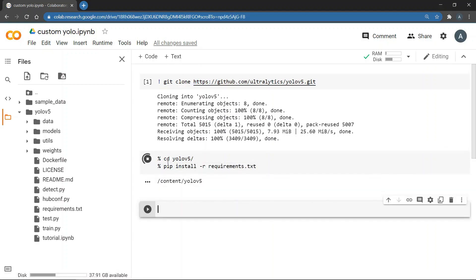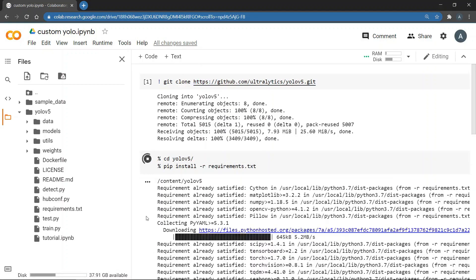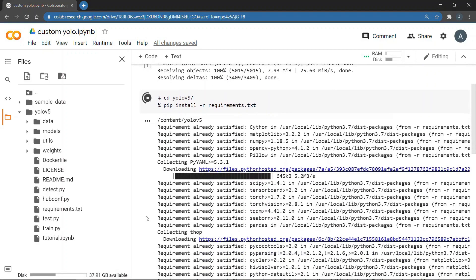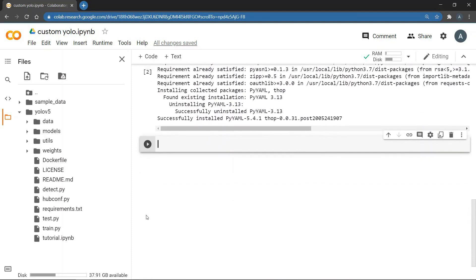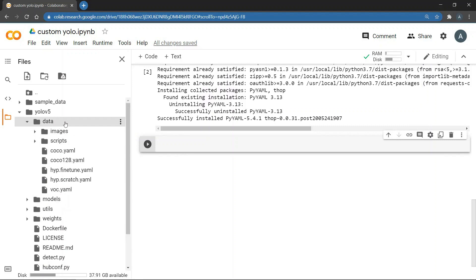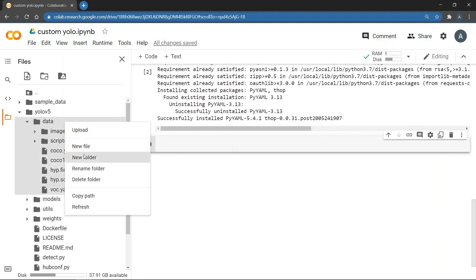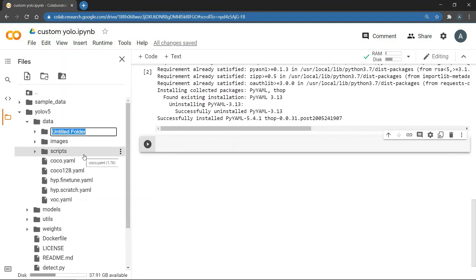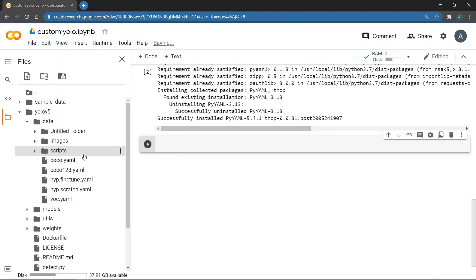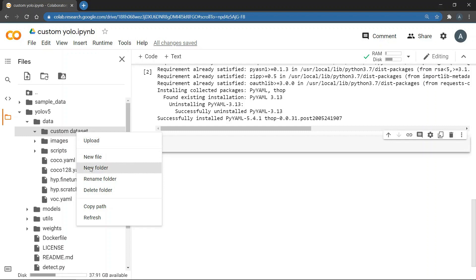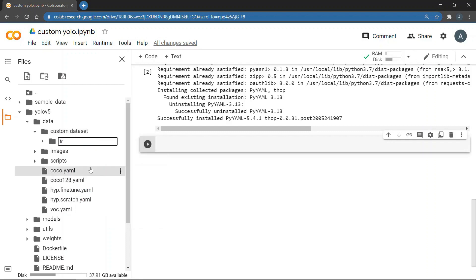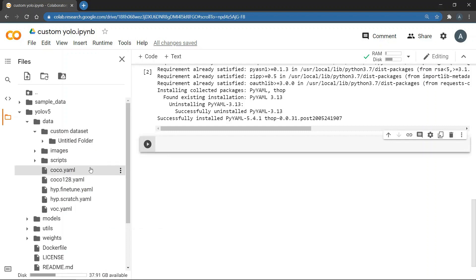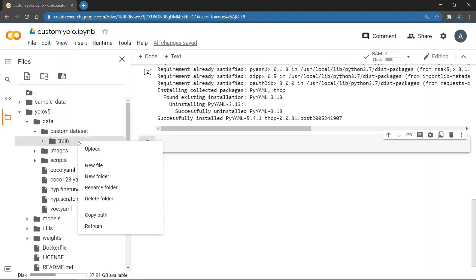Once the dependencies are downloaded, we need to upload a custom data set. So, in order to do that, we need to expand the data directory, right-click and then create a new folder. We'll name this folder custom dataset. Under this folder, you can add your training, validation and test sets. We'll create just a train folder as we want our model to overfit. Then, under training, we'll create the images folder.